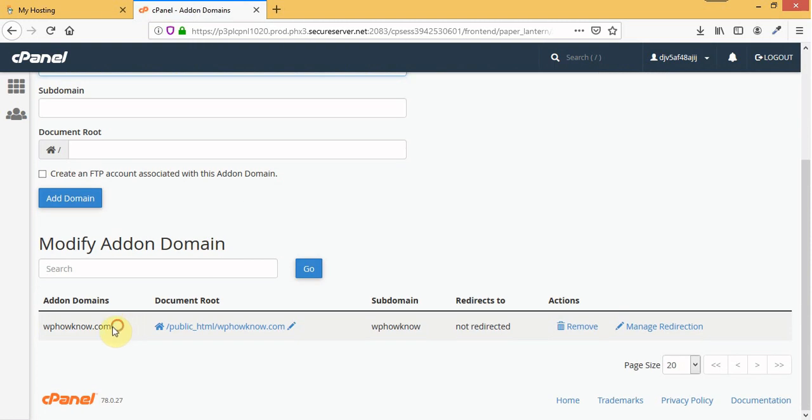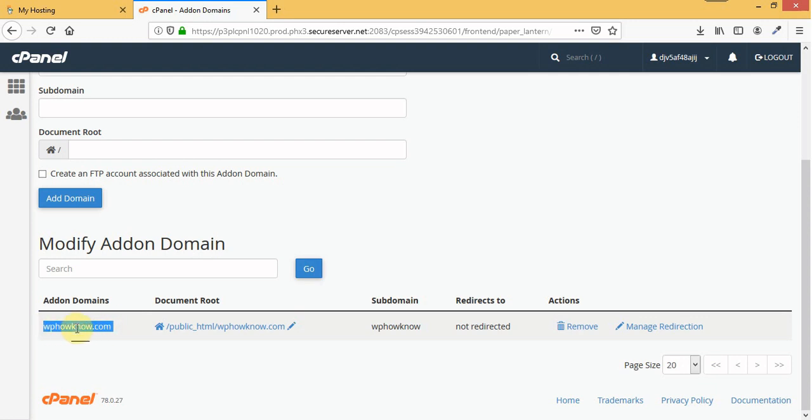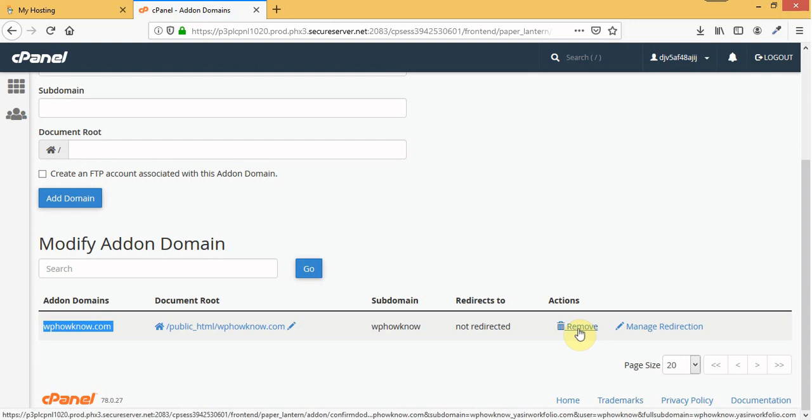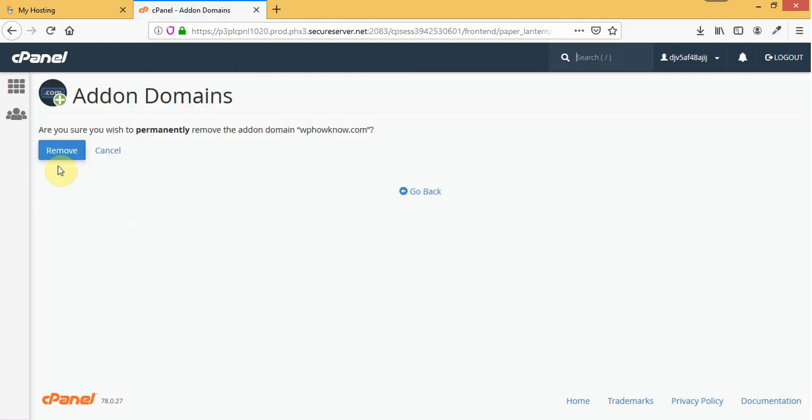Here you can see that the domain I want to use as primary domain is set as an add-on domain. So in order to use this domain as my primary domain I have to remove this as an add-on domain. So I will click on this remove button and then after that I will click on this blue remove button.